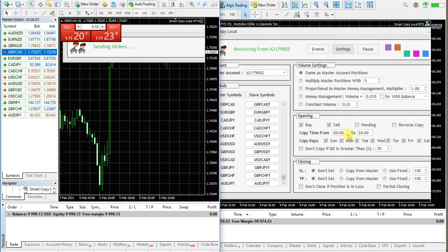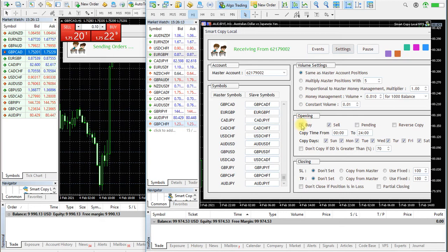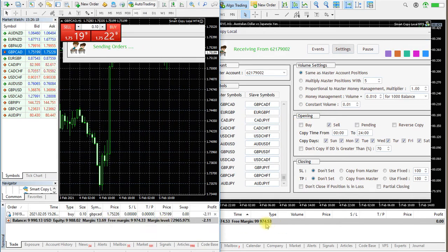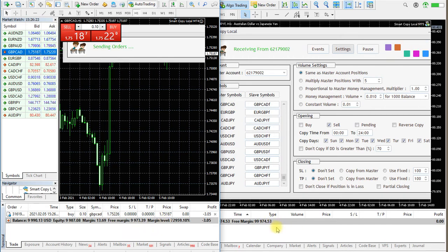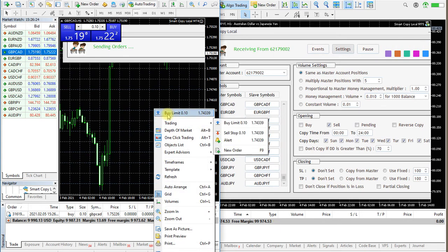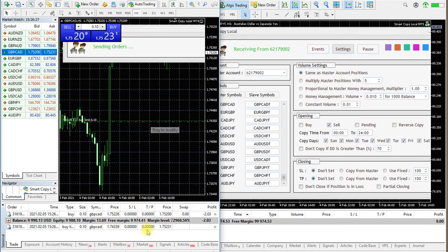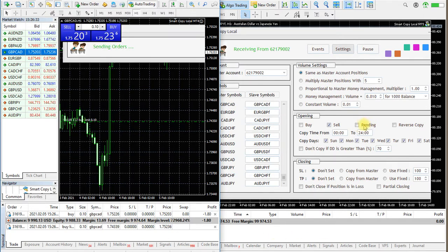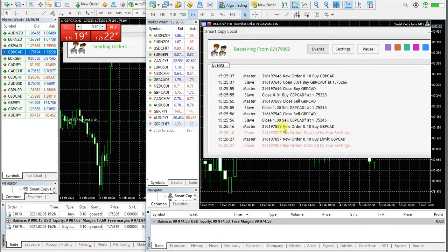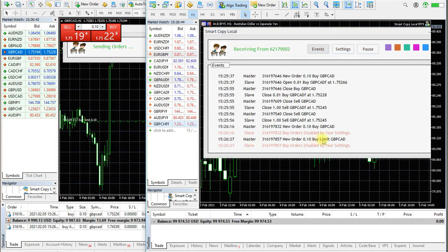You can apply a time filter to stop copying on specific days. Disabling the buy option will ignore buy orders. If the pending option is enabled, pending orders will be copied as well.